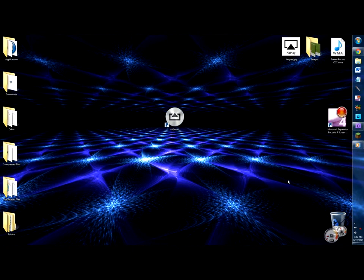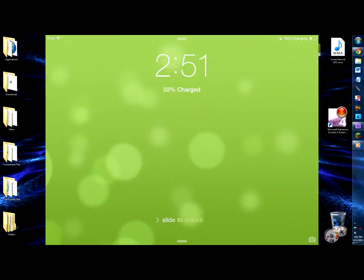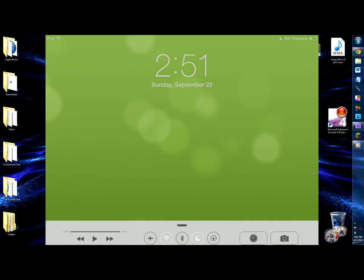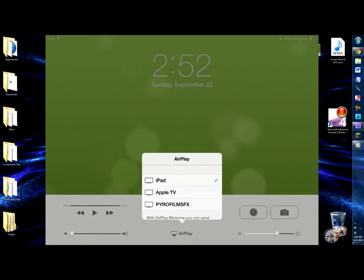Now, on the device for iOS 7, just swipe upwards from the bottom of the screen to activate Control Center. In Control Center, you'll see what looks like a TV screen and the words AirPlay. Tap on that to bring up the AirPlay connection interface. Simply tap on the AirPlay device with the name of your computer on it. I named my computer Pyrofilms FX.